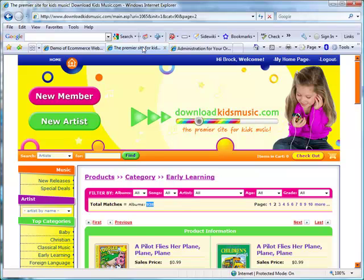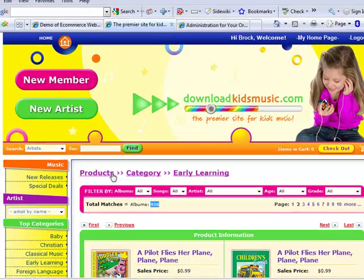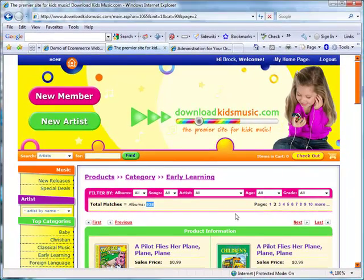DownloadKidsMusic.com offers the largest selection of downloadable music for kids on the web with more than 13,000 product items. Portal Prodigy offers everything you'd expect in the way of navigation. Breadcrumbs are automatically included on every product catalog page to remind the customer where they are and provide an easy method of backing up. Navigation options such as page numbers, next, last, first, and previous are automatically added to every product catalog page.